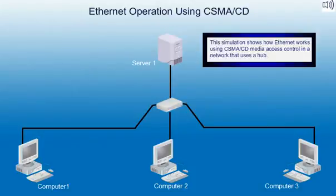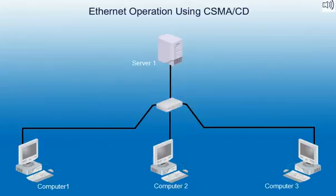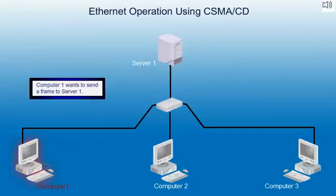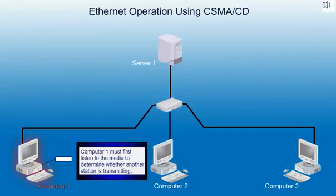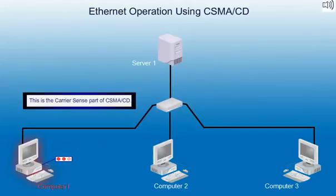This simulation shows how Ethernet networks using CSMA/CD media access control in a network that uses a hub. Computer 1 wants to send a frame to Server 1. Computer 1 must first listen to the media to determine whether another station is transmitting. This is the carrier sense part of CSMA/CD.